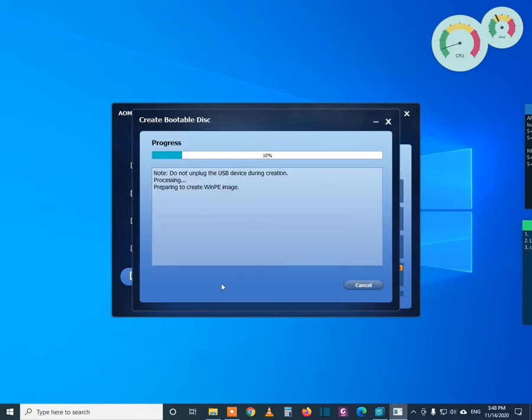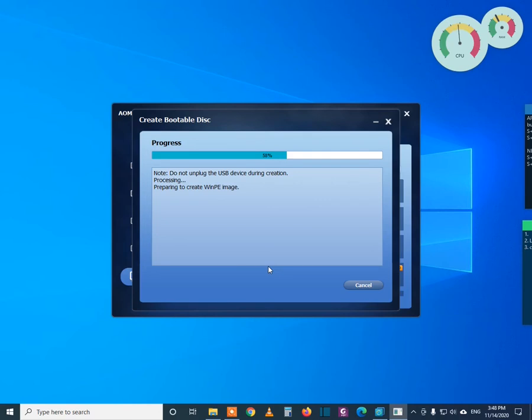So press OK. So what I was telling you, you need to have the backup file to the same hard drive but in another partition.